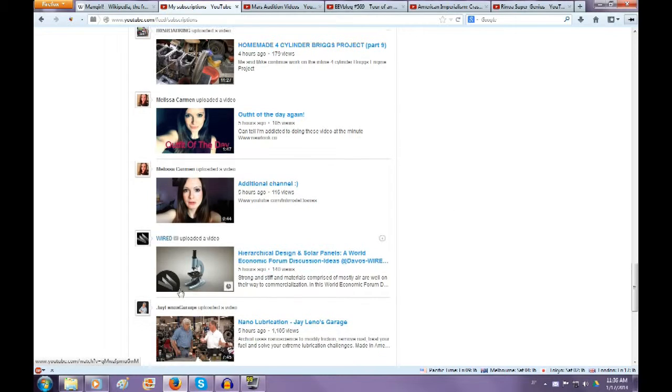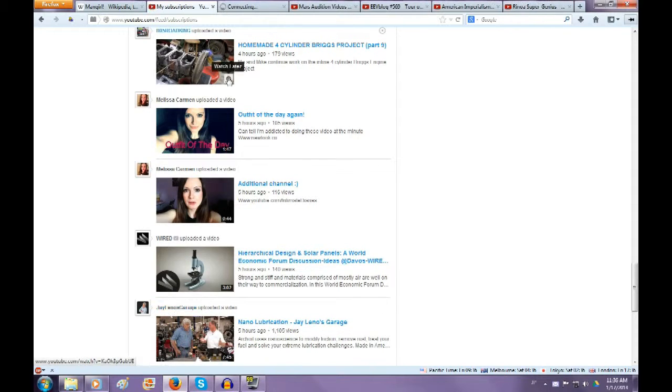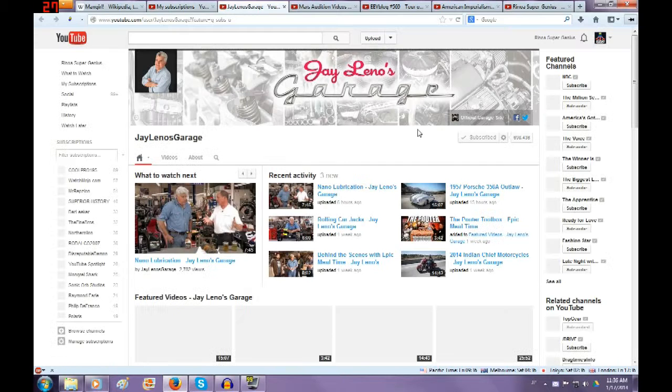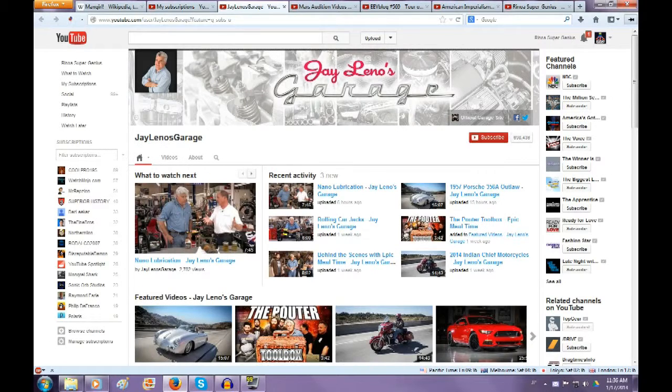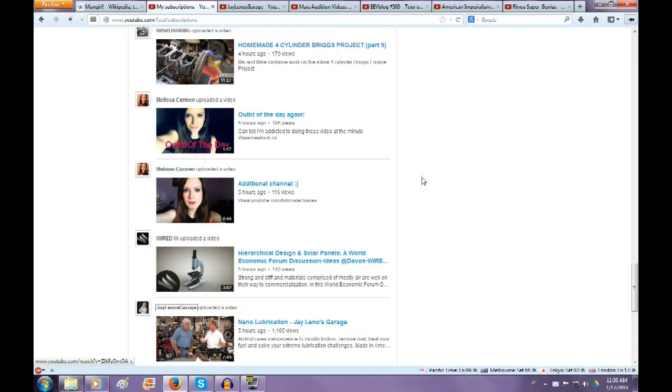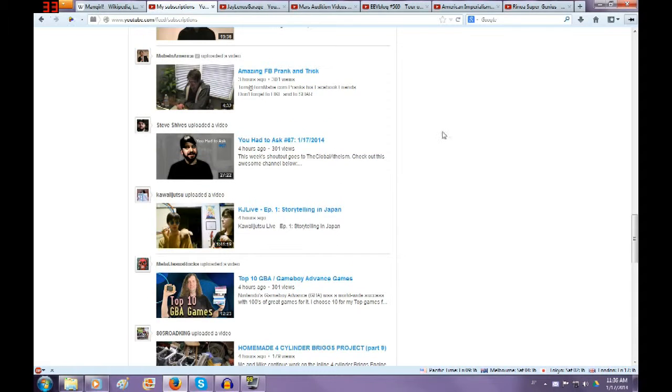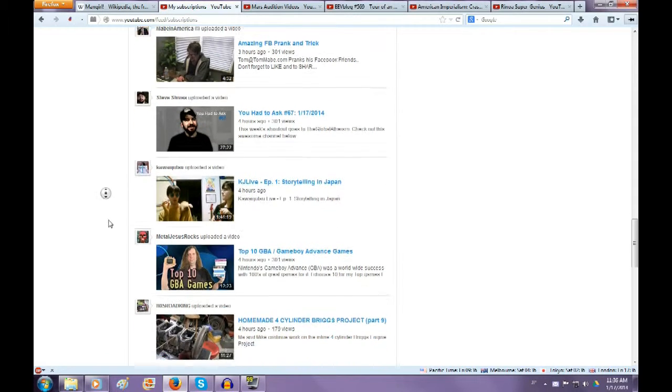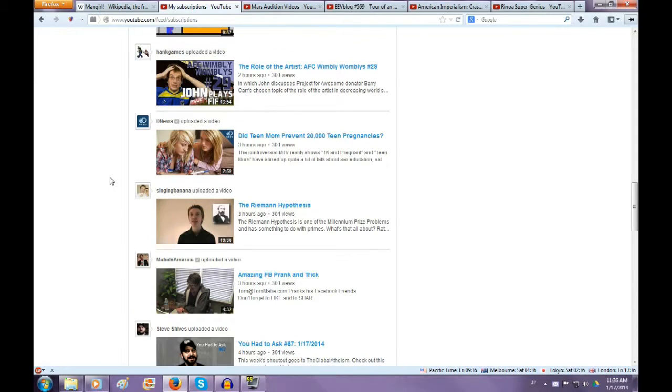Guess I'll unsubscribe from Jay Leno's Garage. YouTube, just stop fiddling with everything and stop updating everything every 12 hours or making little changes that break the system. Just stop it, please.